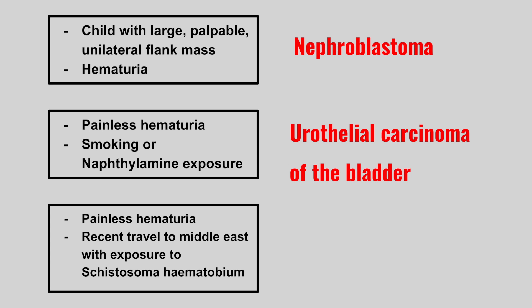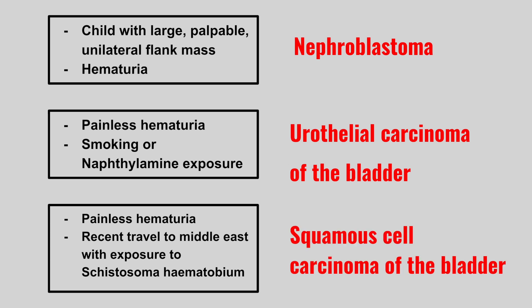The next patient also has painless hematuria, but they have had a recent travel to the Middle East with exposure to Schistosoma haematobium. This is squamous cell carcinoma of the bladder.